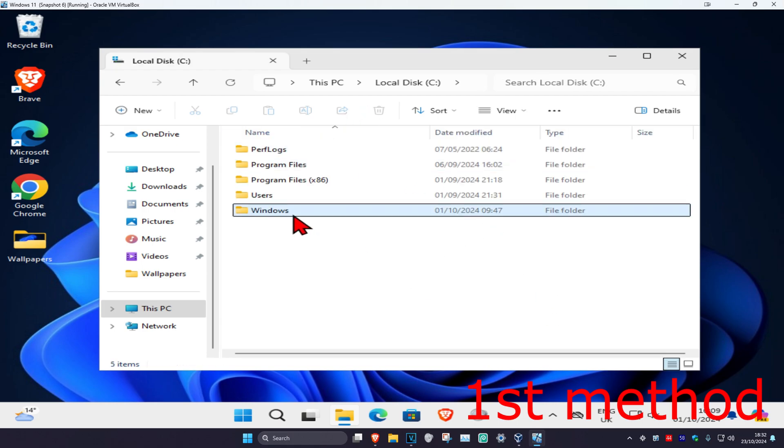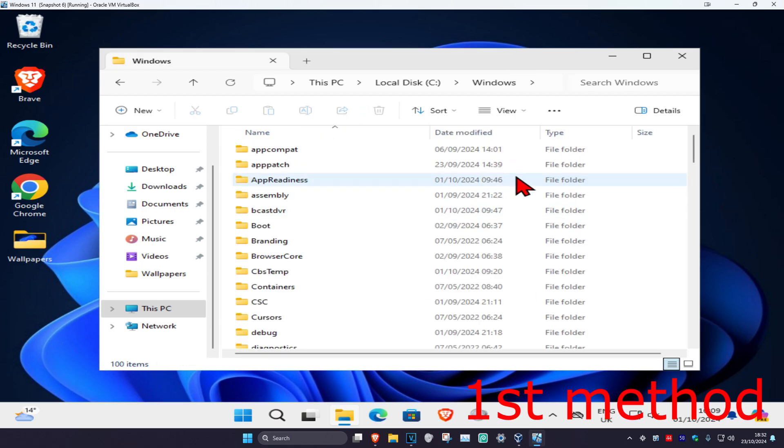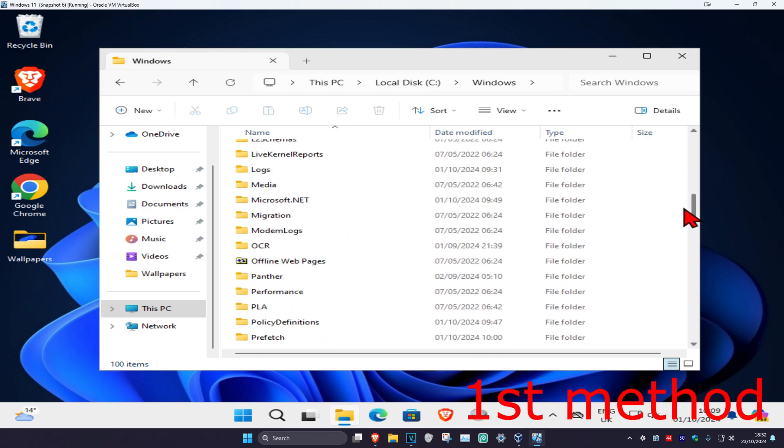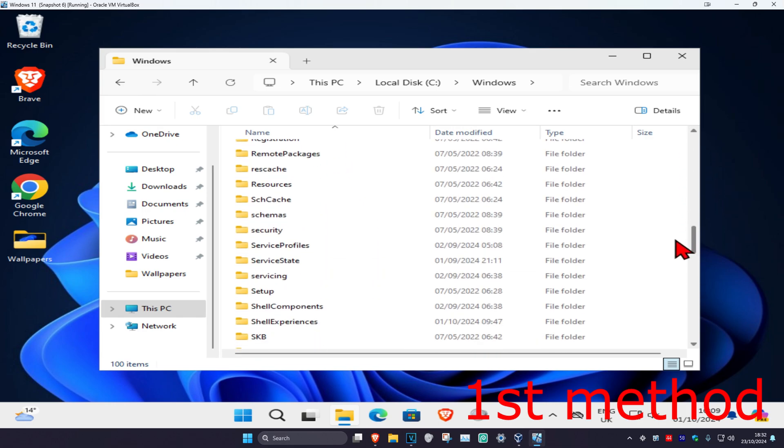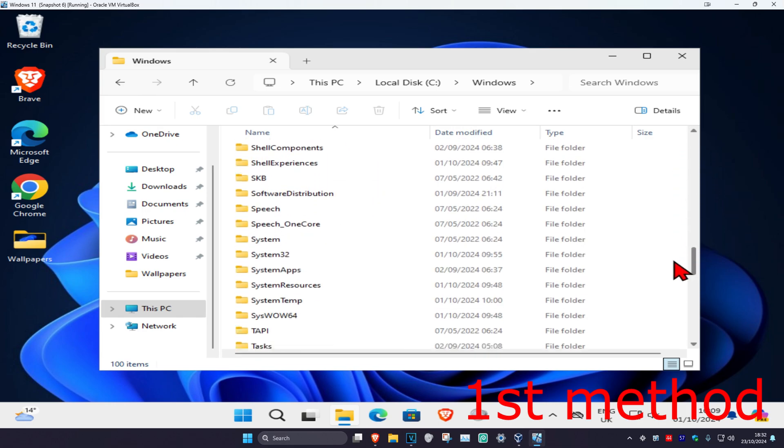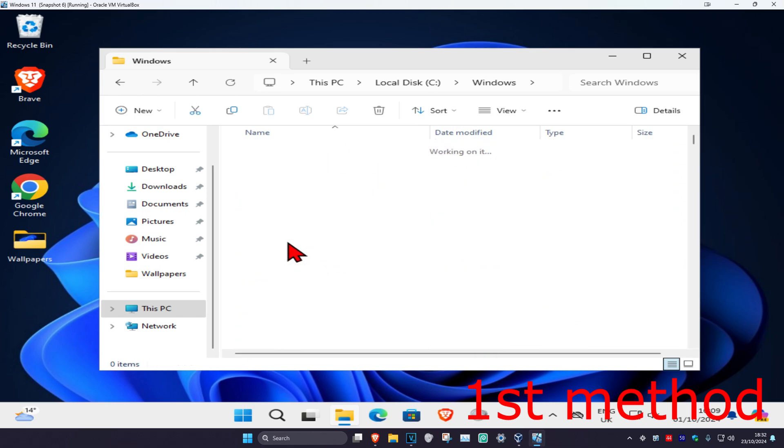Then click on Windows, scroll down and click on System32. Here it is - double-click on System32.